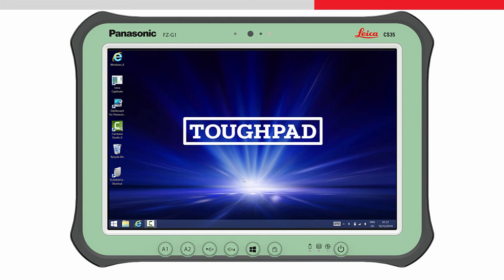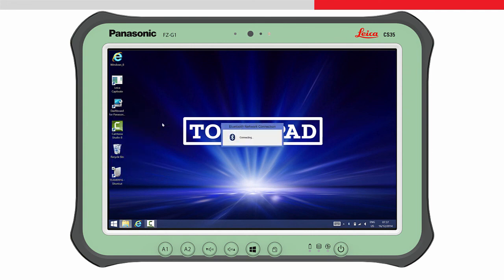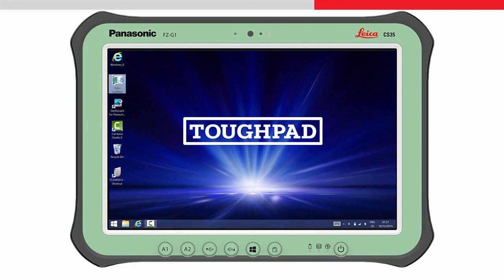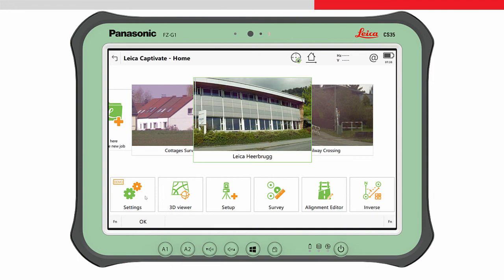Ensure the instrument is turned on, and then tap and hold on the icon, and choose Connect Using, and then Ad Hoc Network. The tablet will connect to the instrument. Start Leica Captivate, and the connection within Leica Captivate will immediately work.